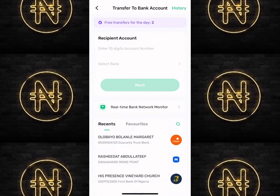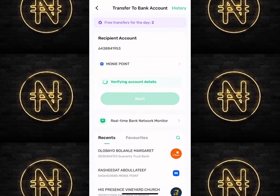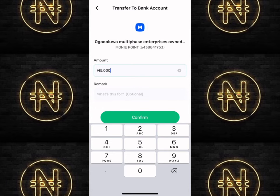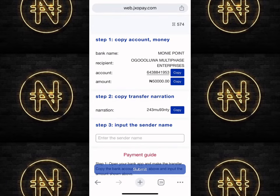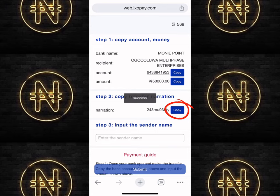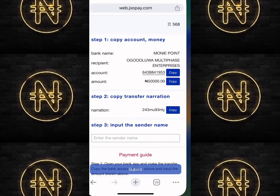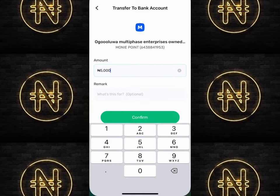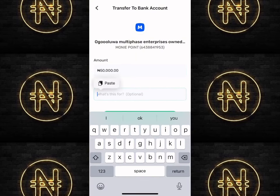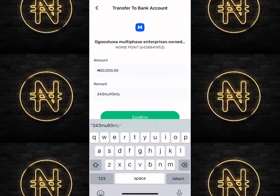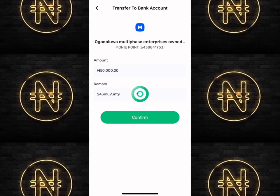You'll be directed to the payment channel. Take note of the account number and bank, then copy it. Go over to your mobile banking app and make the payment. While making the payment, don't forget the narration code — come back to this page and copy it. Then go back to your mobile banking app, paste the narration code in your transaction remark, and click 'Confirm' to continue your payment.